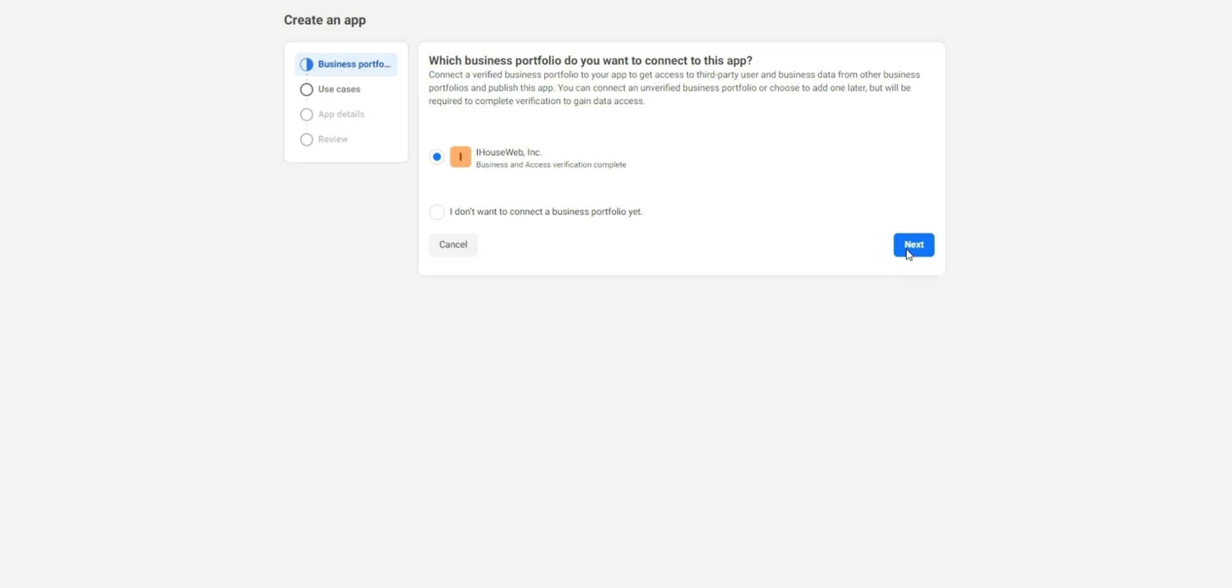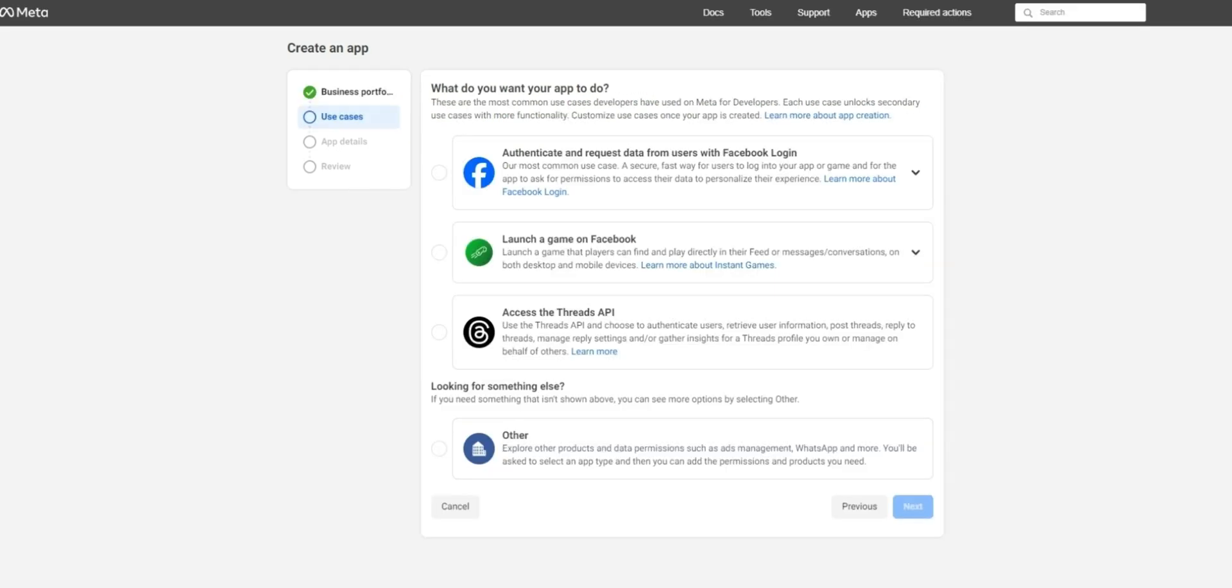Next it will ask you to complete the section for use cases. While it may be appealing to choose the option for authenticate and request data from user Facebook login, found at the top here, we'll actually want to pick the option for other, seen here.